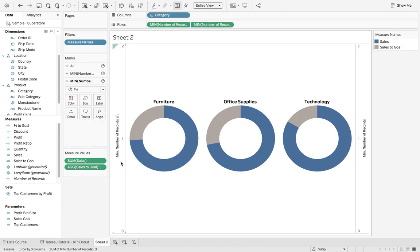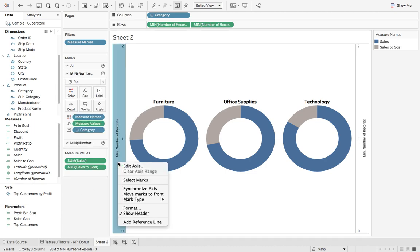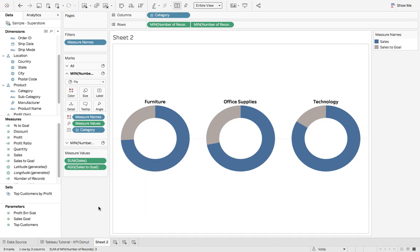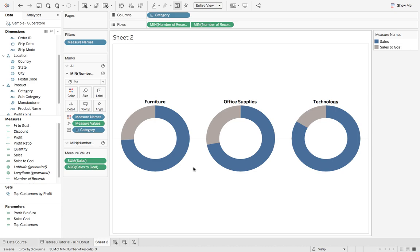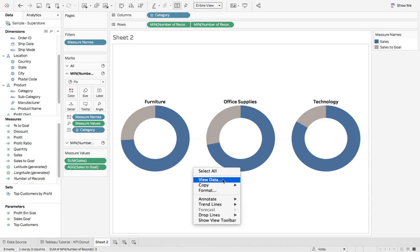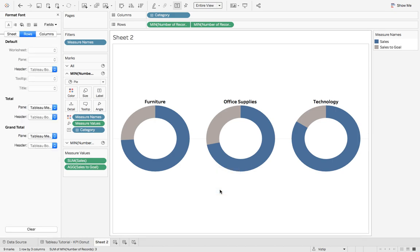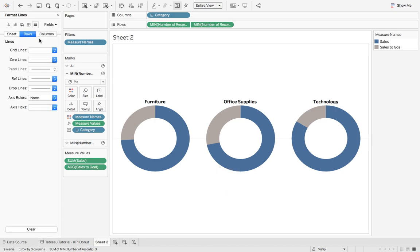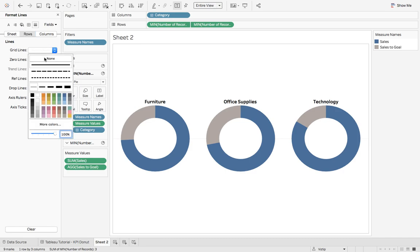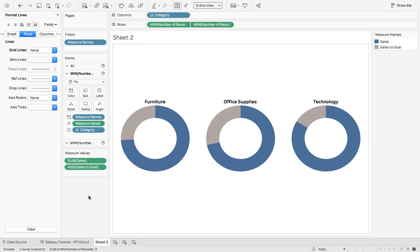And we'll clean it up. We'll right click min number of records. Let's uncheck show header. We also have this little line going across. So we can right click format. Let's go up to lines, grid lines. We'll say none. There we go.